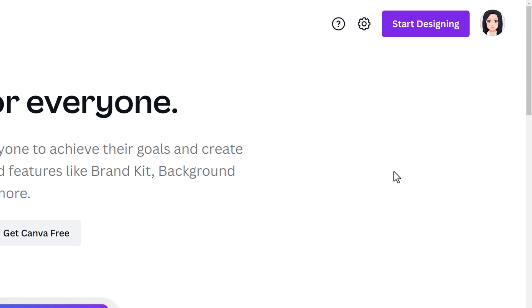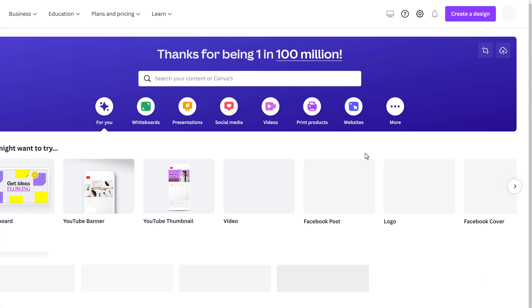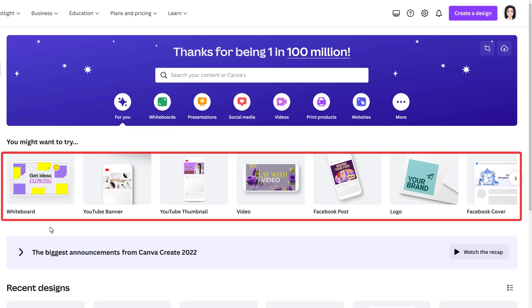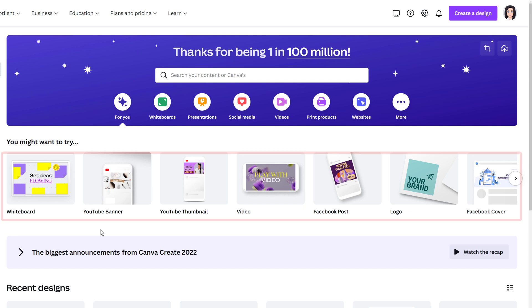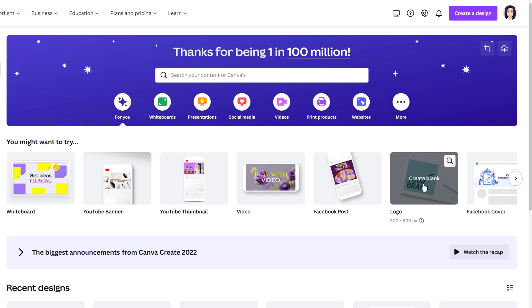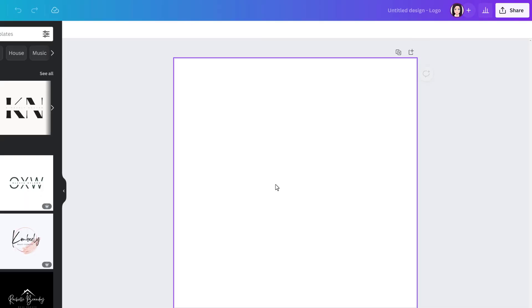So I've navigated to my account and I'm going to click start designing so that I can show you how to remove the background. Canva has several different templates you can use for your canvas size and the only difference is the pixel ratio. For this example I'm just going to pick logo which is a 500 by 500 pixel ratio.